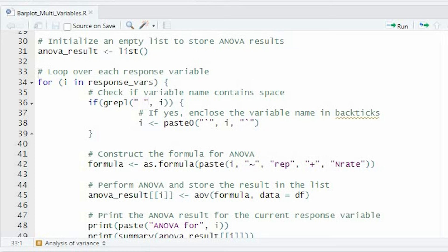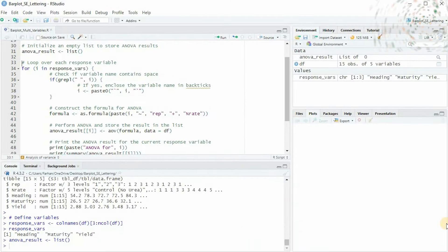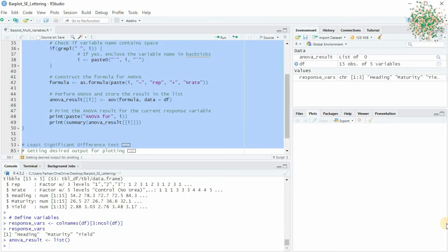The code constructs an analysis of variance formula using the variables i, the response variables, rep, and nitrogen rates. Then it creates a formula object by combining these variables with the tilde symbol, which represents the formula structure. The AOV function is used to calculate the ANOVA result based on the formula. The ANOVA result is stored in a list called ANOVA result and prints the relevant results.